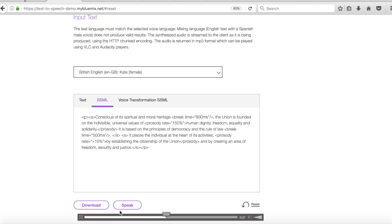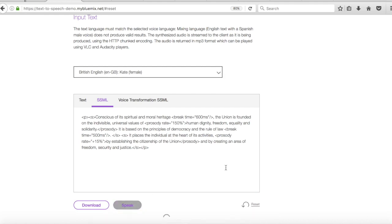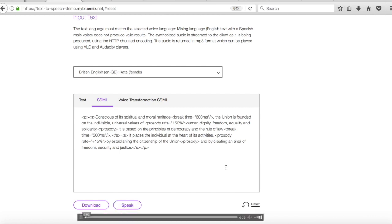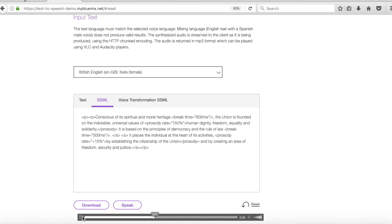Conscious of its spiritual and moral heritage, the union is founded on the indivisible universal values of human dignity, freedom, equality and solidarity. It is based on the principles. So hopefully you could tell there that there was a longer break time.